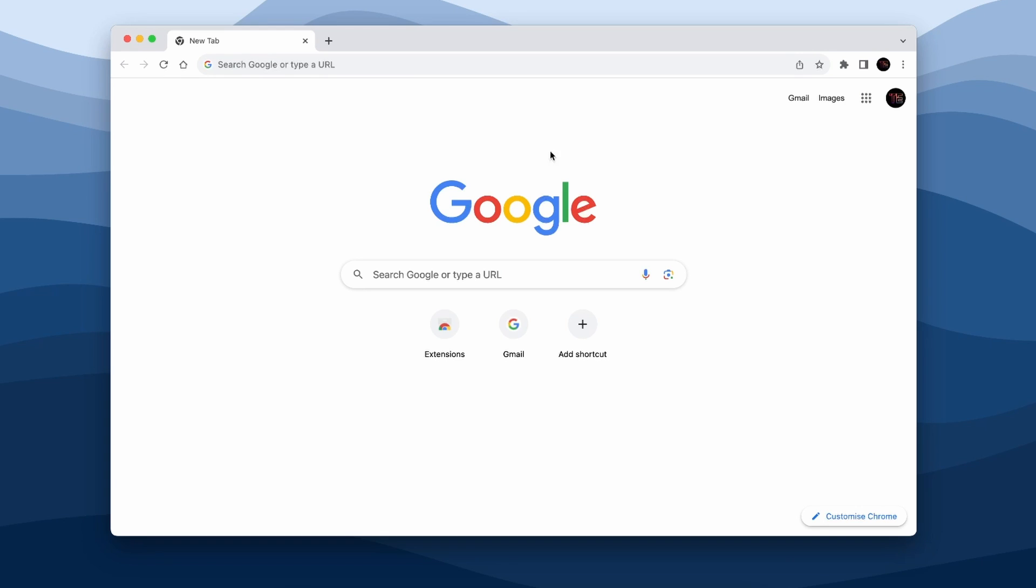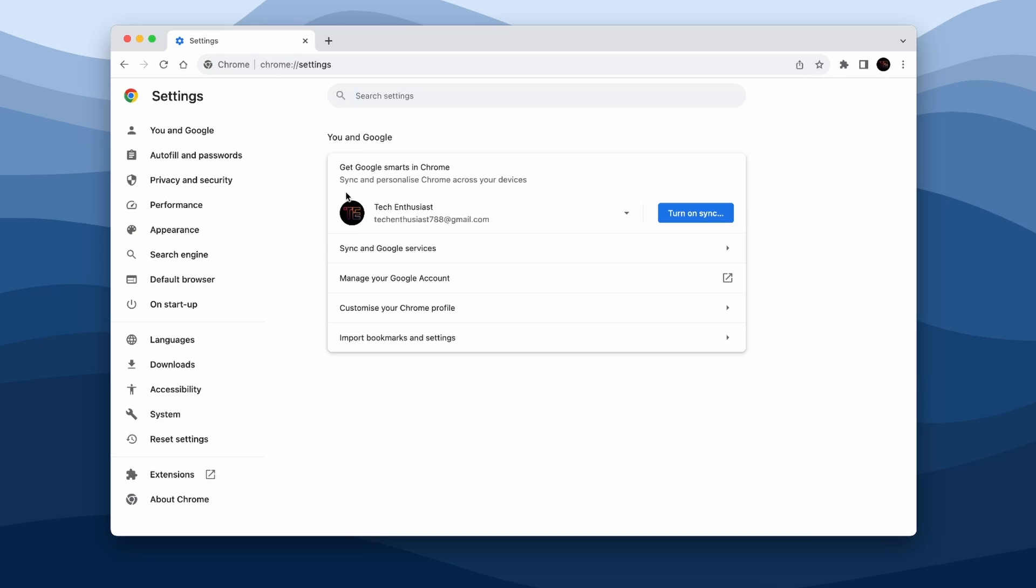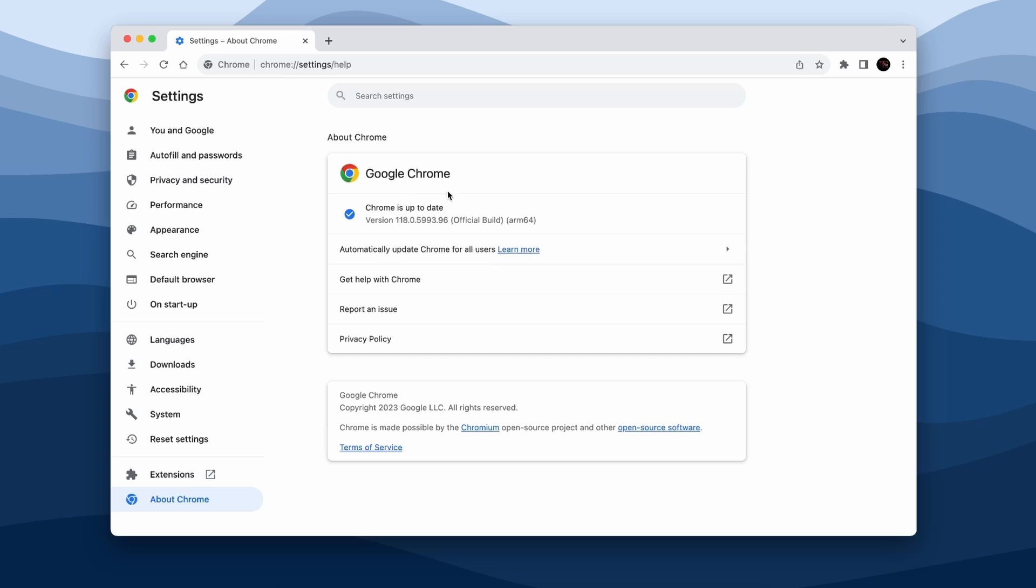First, open up your Google Chrome, select three dots at the top right, and down below select the Settings. Here scroll down and select About Chrome option, and here you should see if you have the latest Google Chrome version installed. If you have, you should see a message: Chrome is up to date.